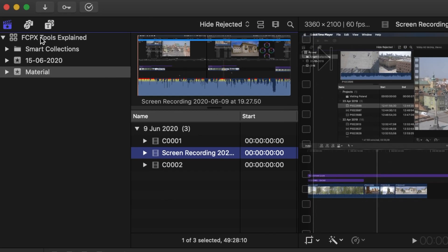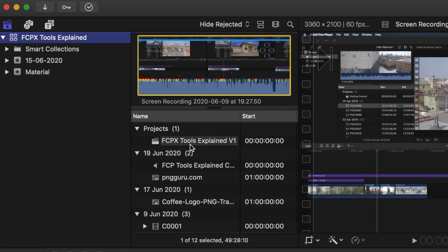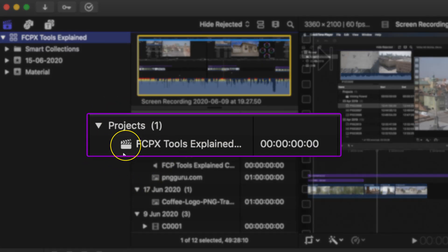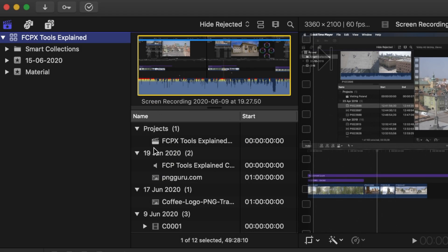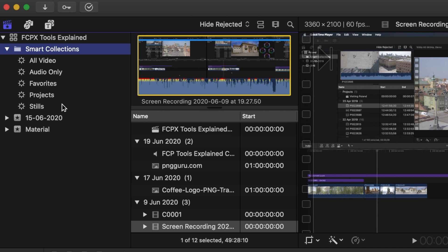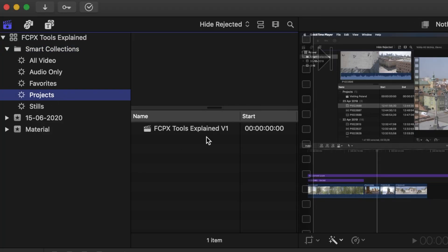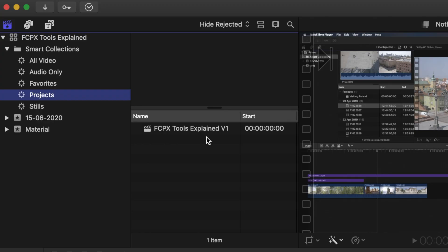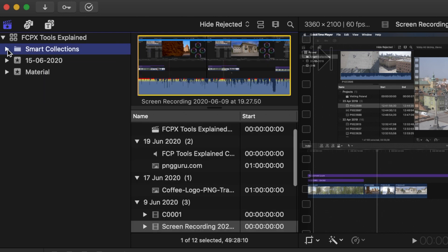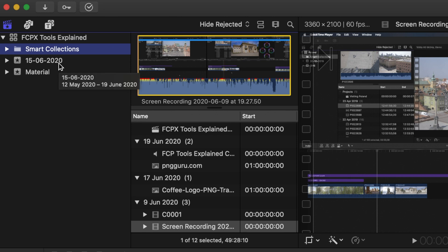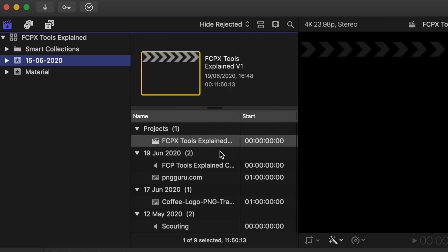Next stop: projects. A project is where the media is edited together on a timeline. You can access your projects in various ways. First, click on the library and at the top right of the browser you'll see your projects — this is the symbol for a project. Another way is by clicking on smart collections, where there's a dedicated category called 'projects.' You can also access your projects by clicking on the event where you stored them. In my case I've stored it in the event named with the date I created the library.